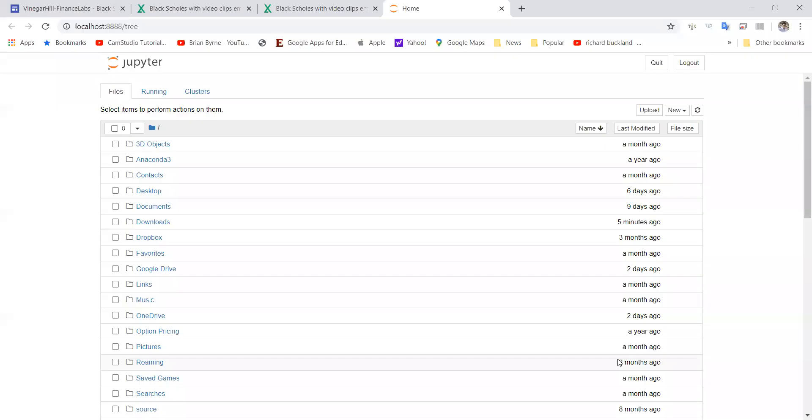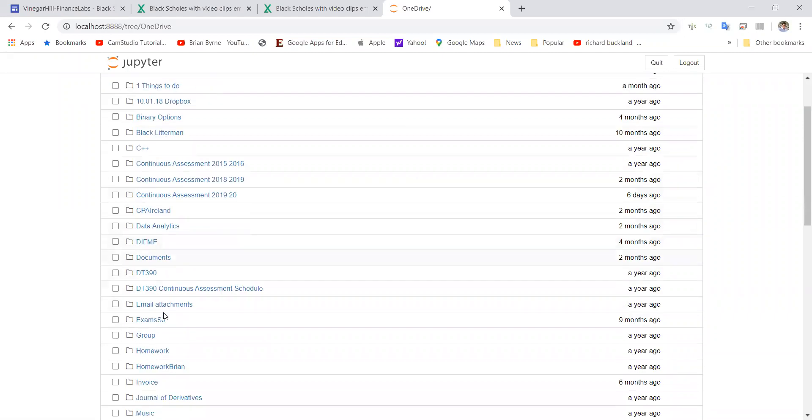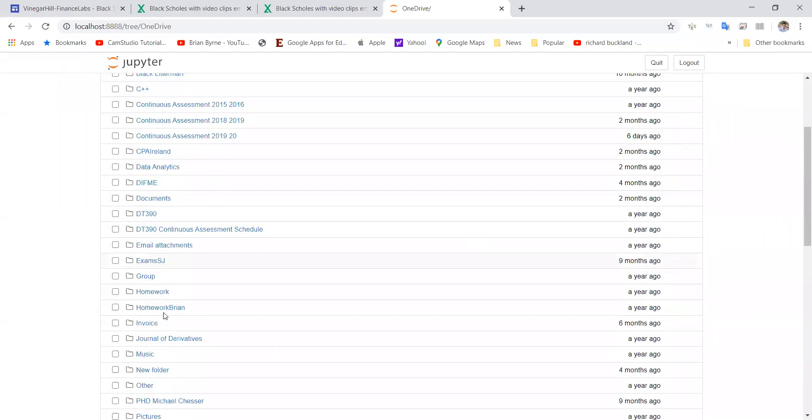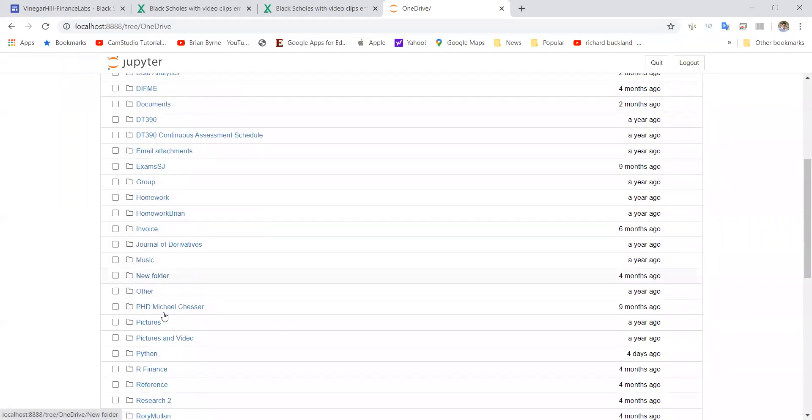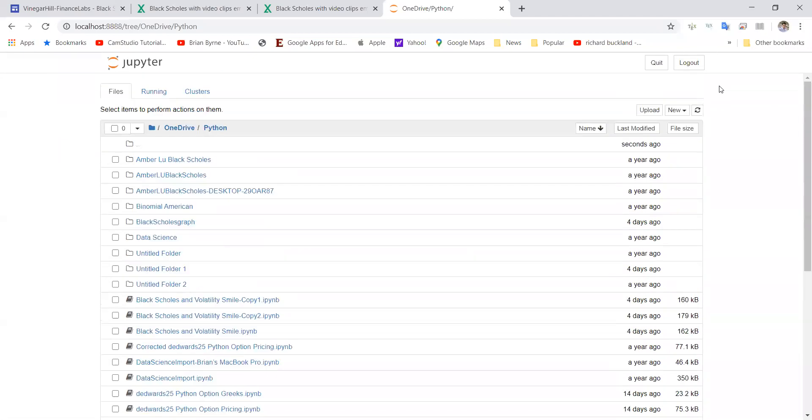For my purposes I'll go to OneDrive, go to the Python folder, and we'll create a new Python 3 notebook.